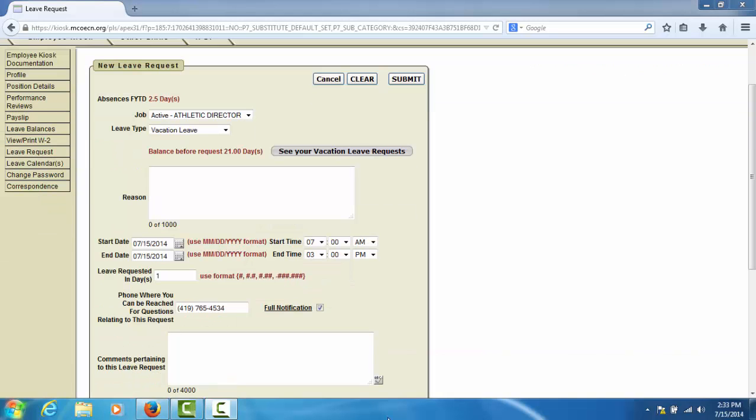The Full Notification check box determines how many emails you will receive as your leave request is being processed. If you leave the Full Notification check box unchecked, you will receive an email when you submit the leave request and when it has met final approval. If you check the Full Notification box, you will receive an email when you submit the leave request and each time that a supervisor approves your request.